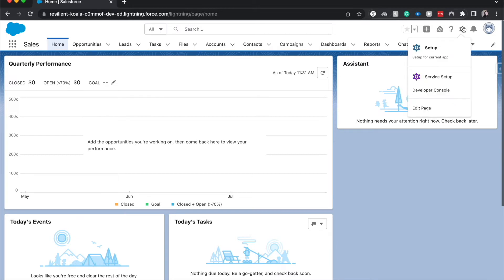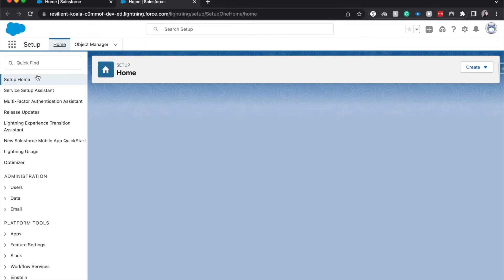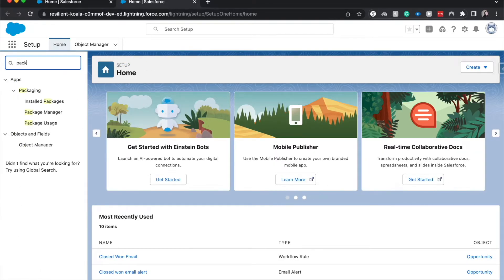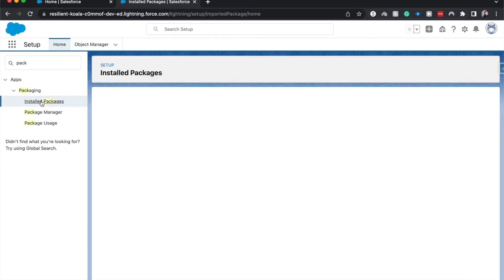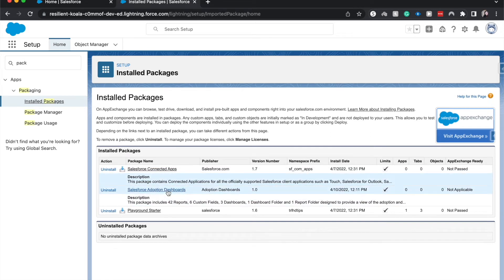I'm going to go into Setup and look for Packages, Installed Packages. Earlier today I installed an adoption package dashboard. It's just a random package from Salesforce that has dashboards and reports.